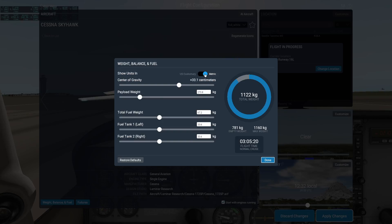Don't forget you can change the unit of measure here. And you can always use the Restore defaults button if you didn't mean to make any changes.